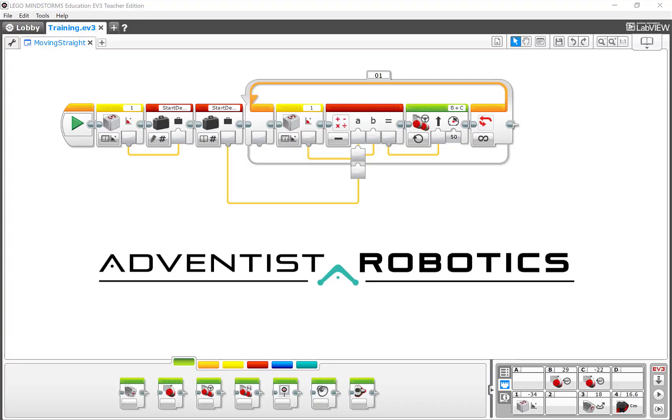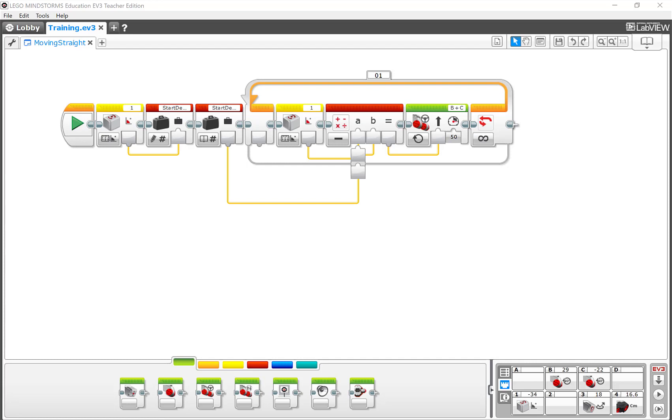You've just completed the Moving Forward with the Gyro program. Congratulations on your first gyro program.